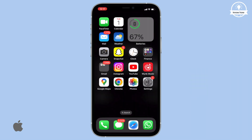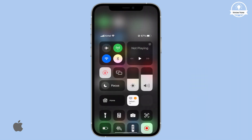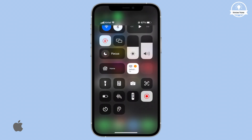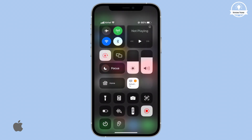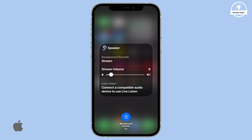You can also turn background sounds on and off and adjust the settings from Control Center. Just tap the Hearing button. Now you can change the volume or switch the sound by tapping Background Sounds and tapping a new sound.